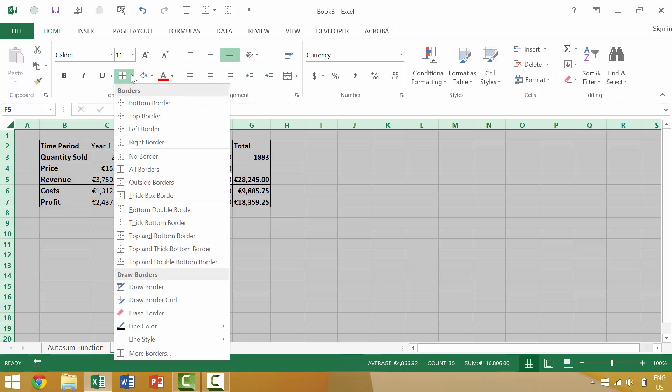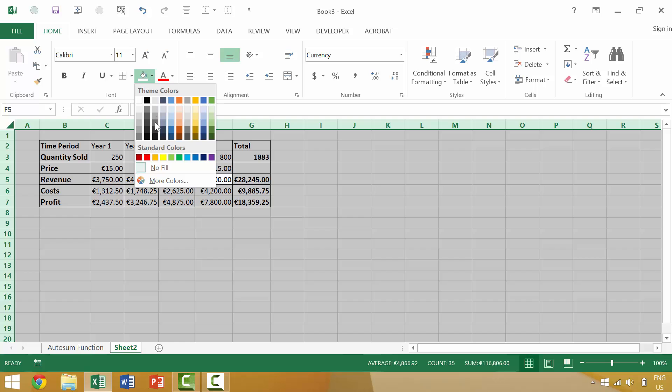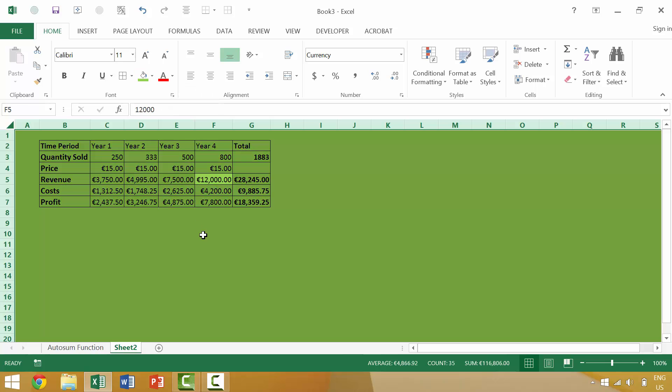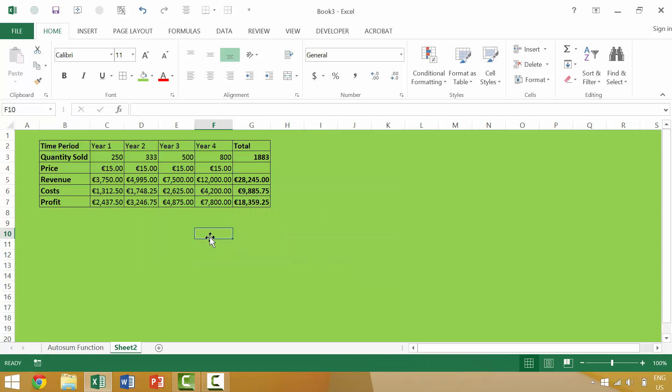So we could say, give all of the cells a green background or something.